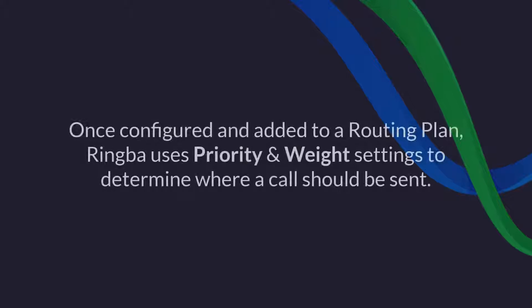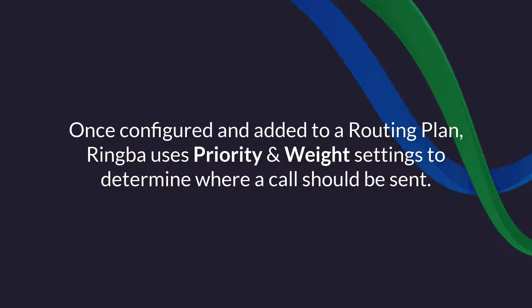Once configured, targets can be added to routing plans that use priority and weight settings to determine where a call should be sent.